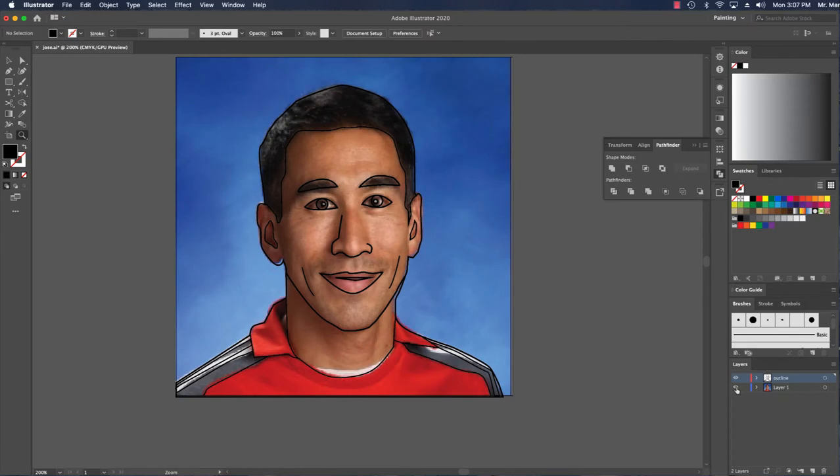Now I want to quickly color in all the different aspects of my photo, of my tracing here.